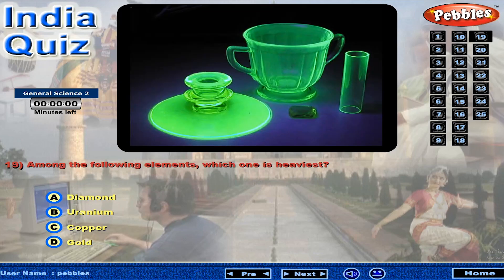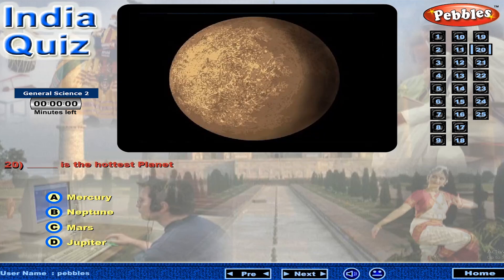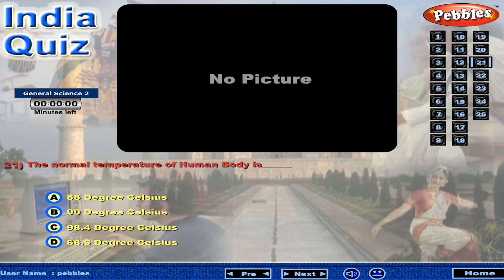Among the following elements, which one is heaviest? The hottest planet is... The normal temperature of the human body is...